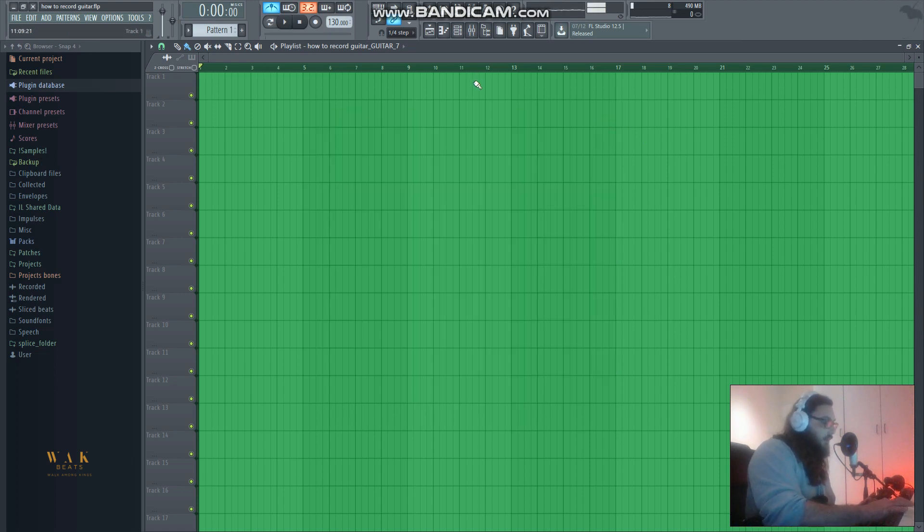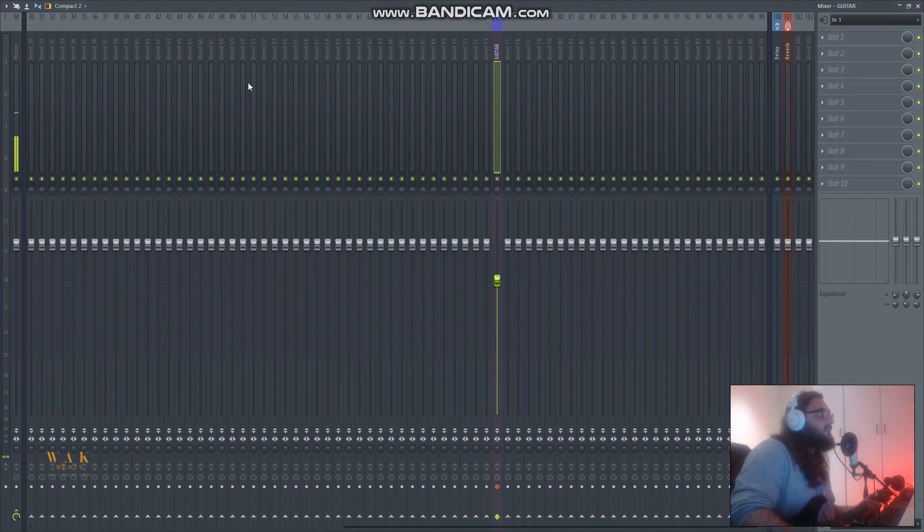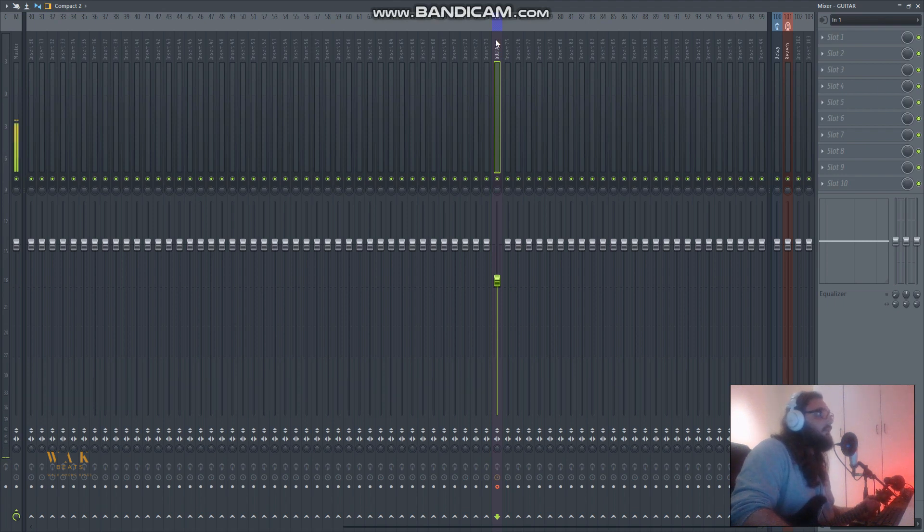Now a nice shortcut is to hit F9 - that will bring up our mixing track, our mixing rack. Just for speed purposes I've already labeled a rack here, called it guitar, made it blue just so I can see it.